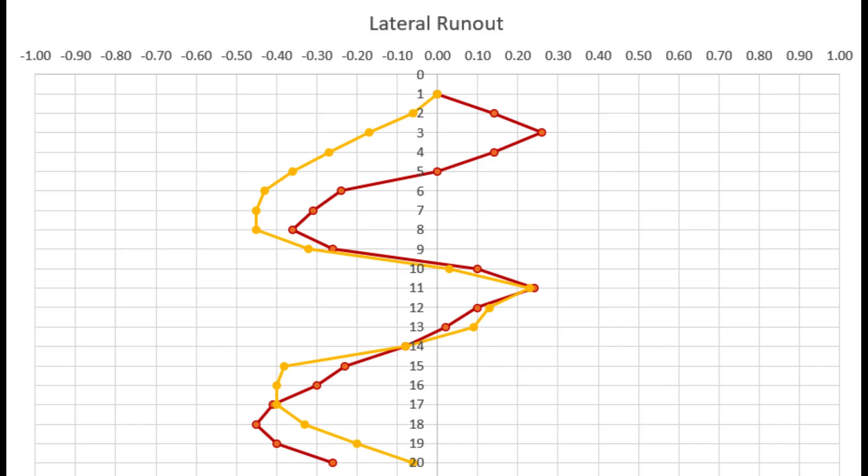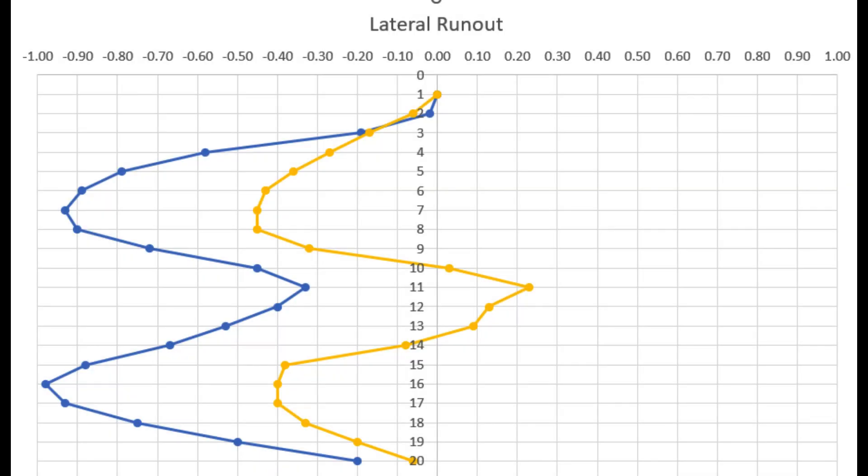Now we've got our comparative profiles here. Again, the red being when the spoke was missing, the yellow being when the new one was put back in. Notice that spoke sixteen was the one replaced, but the biggest effect was the opposite side of the rim. Now this comparison is from where we started, the base in blue.